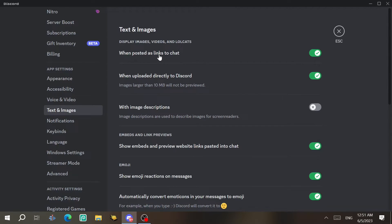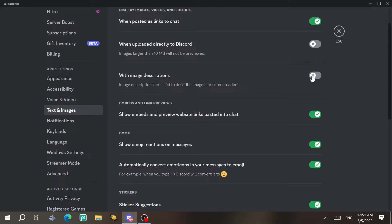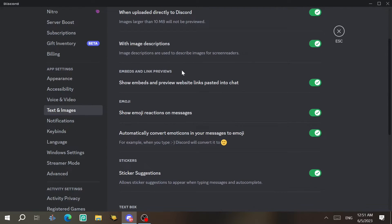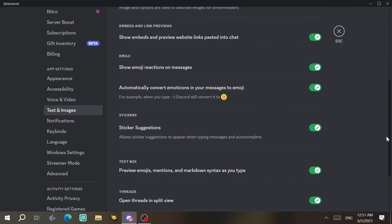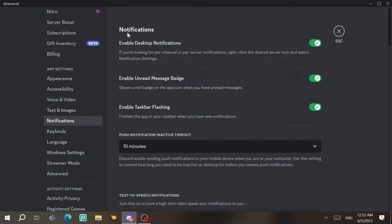For text and images settings: if someone posts a link to an image, Discord can display it inline — you can enable or disable this. Same for images uploaded directly to Discord. You can also enable image descriptions, embed and link previews, and emoji display settings. These are all straightforward toggles for how text and images appear in chat.